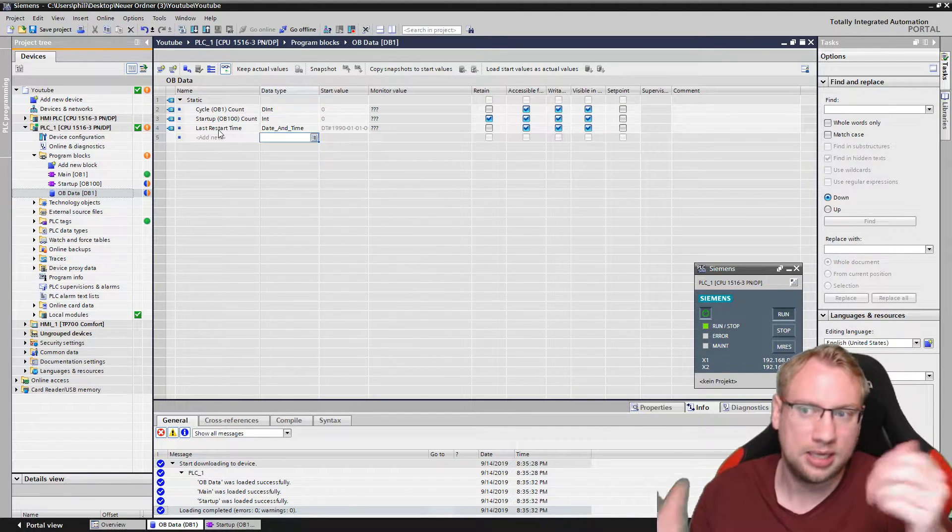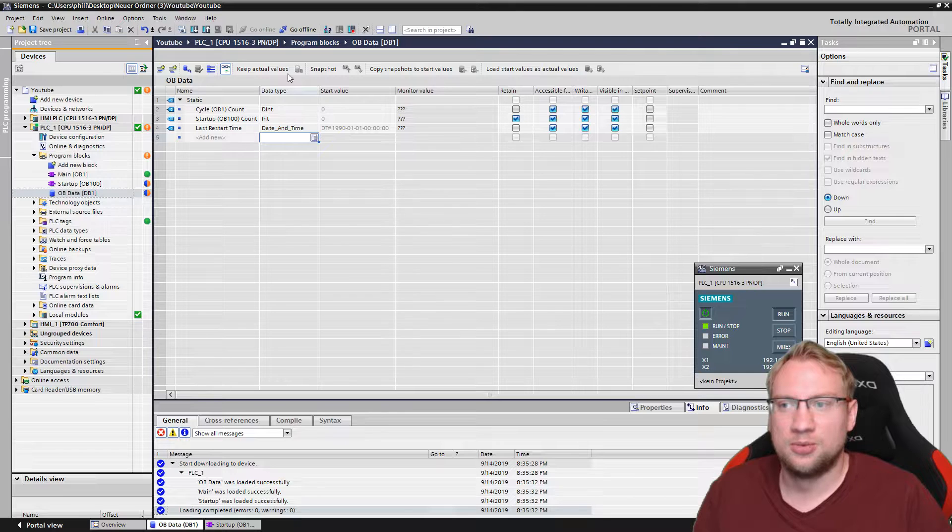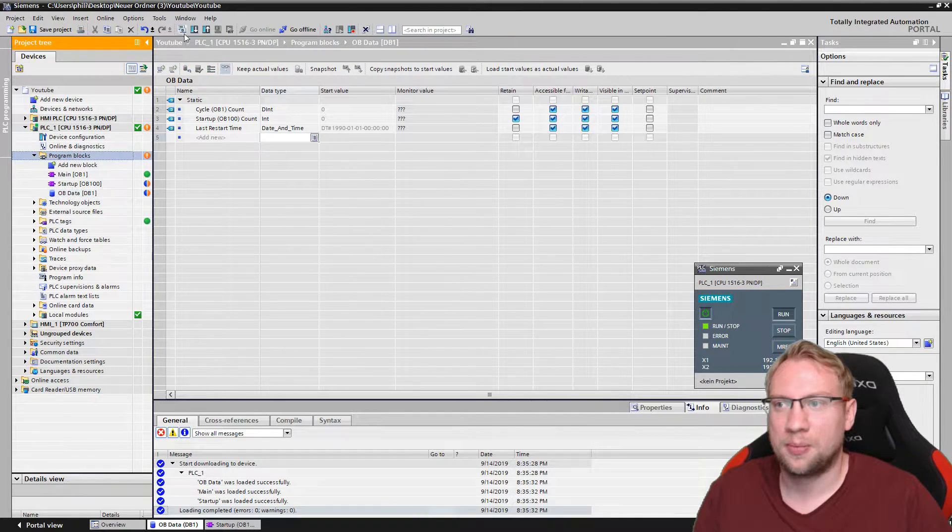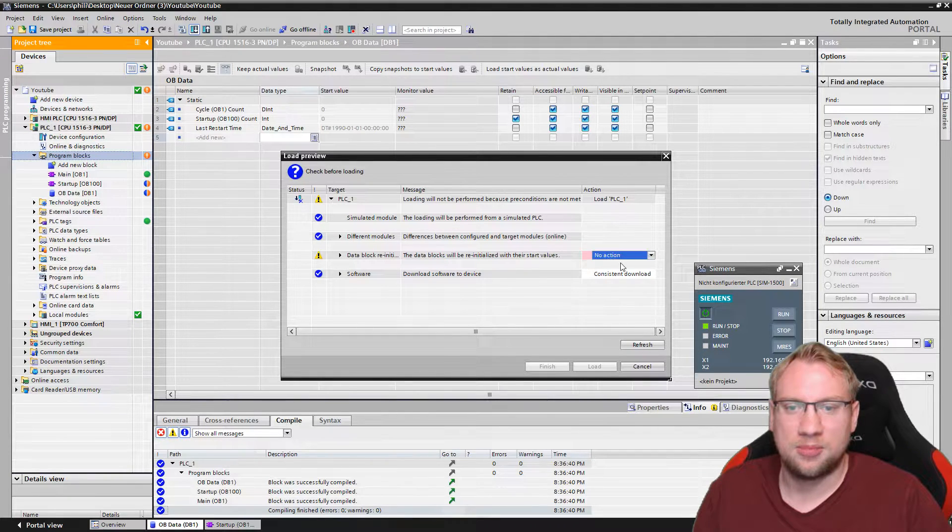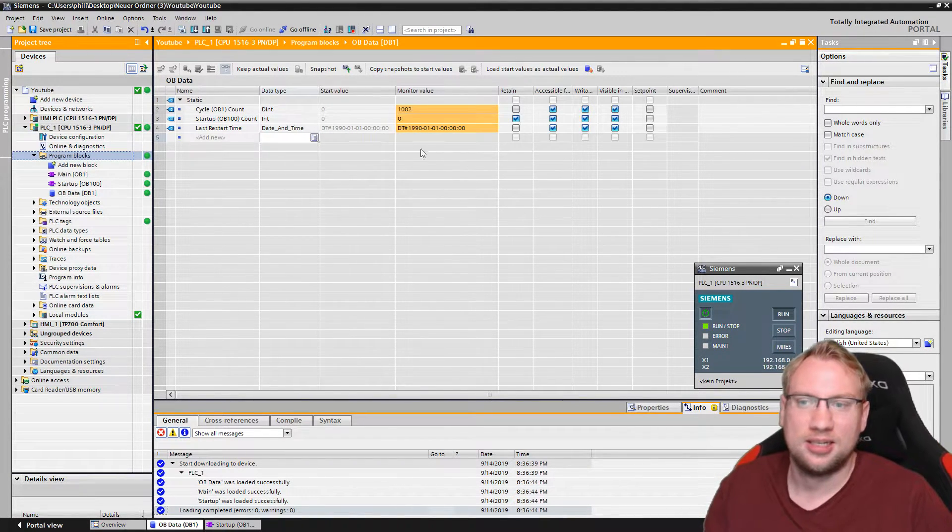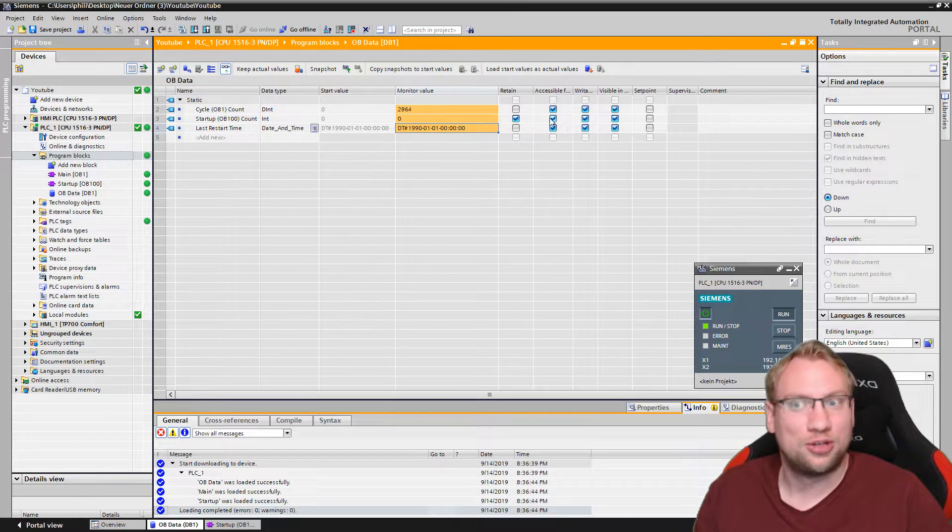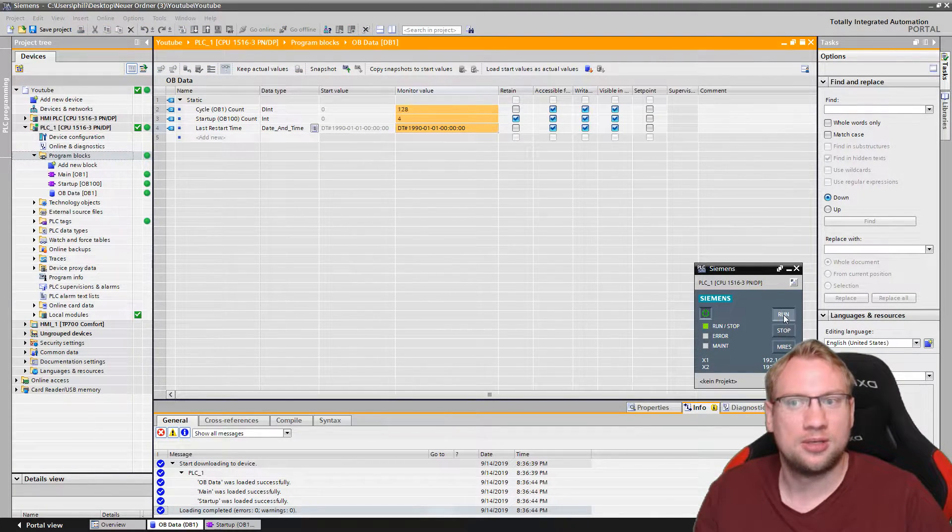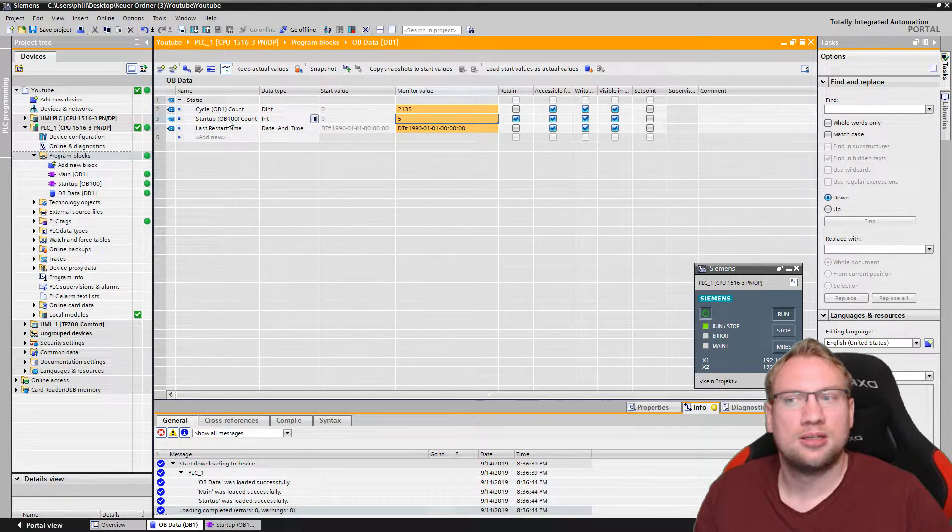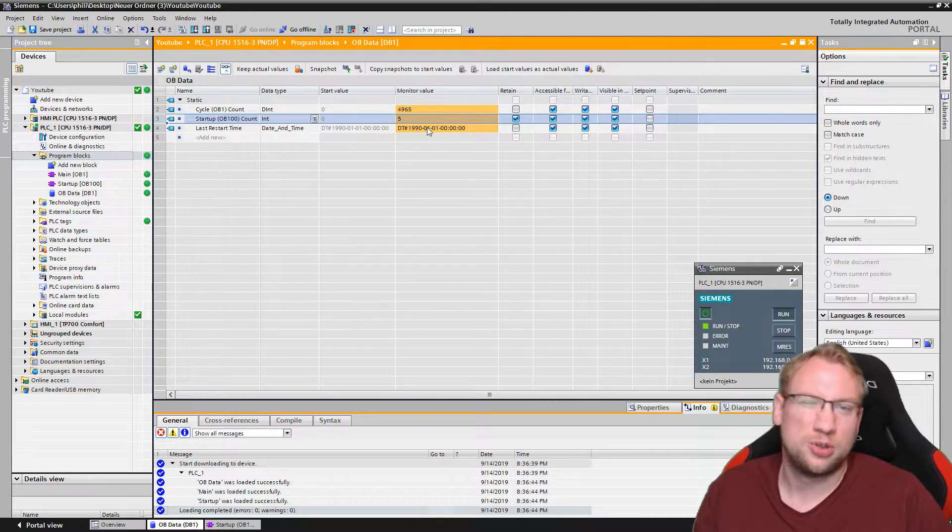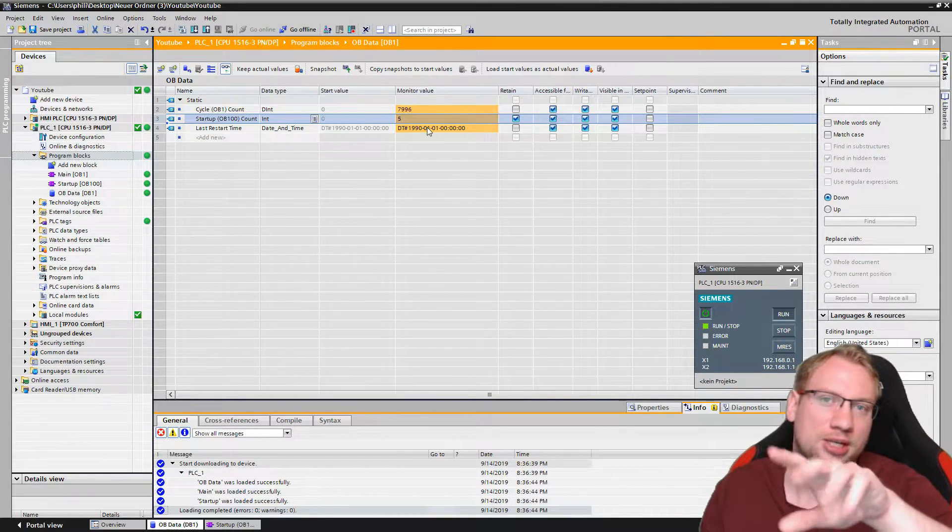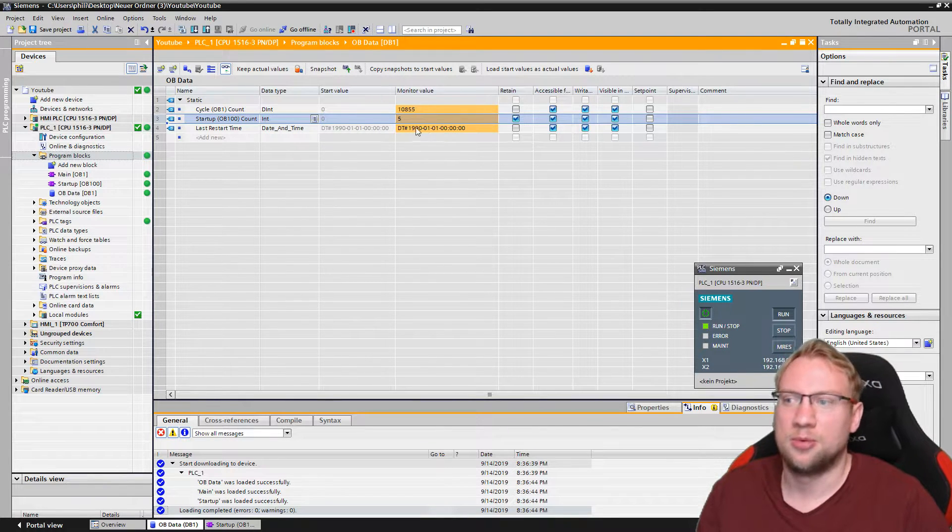So if I download this now, you will see the date and time will be somewhat in the past, 1990, because we haven't changed anything. So even if I restart here and everything, it won't do anything. You see my counter here has been reset because we had to reinitialize the memory because I made changes here in the data block, talking about this at a later point.